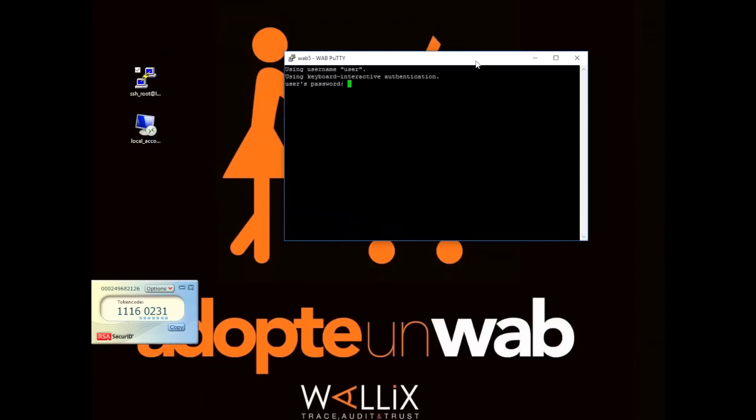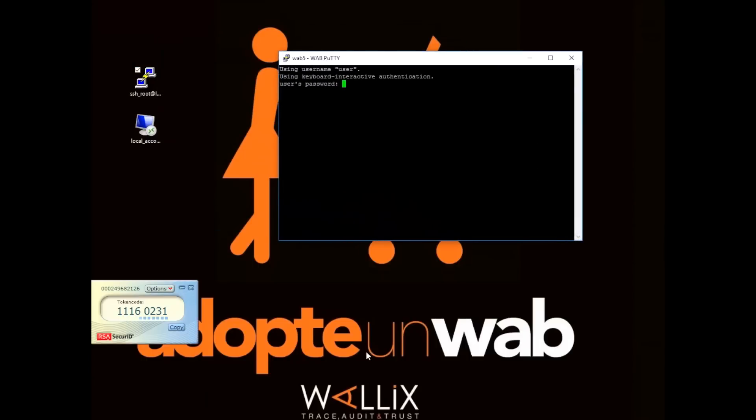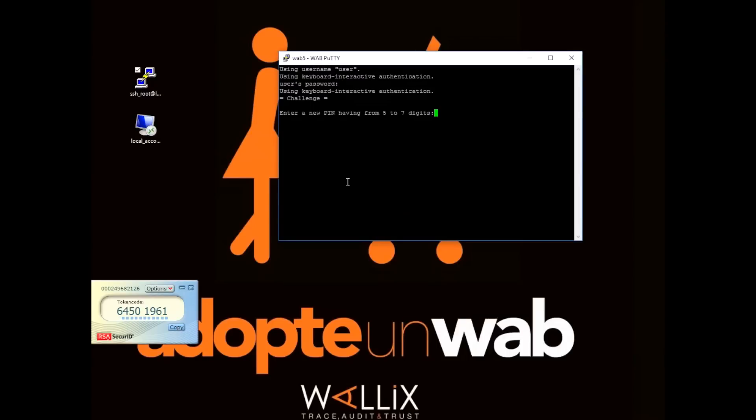If we take the example of an SSH connection, if a user uses a native tool to connect such as Putty for example, the Bastion's proxy will take over the authentication sequence before giving them access to the target system or server.